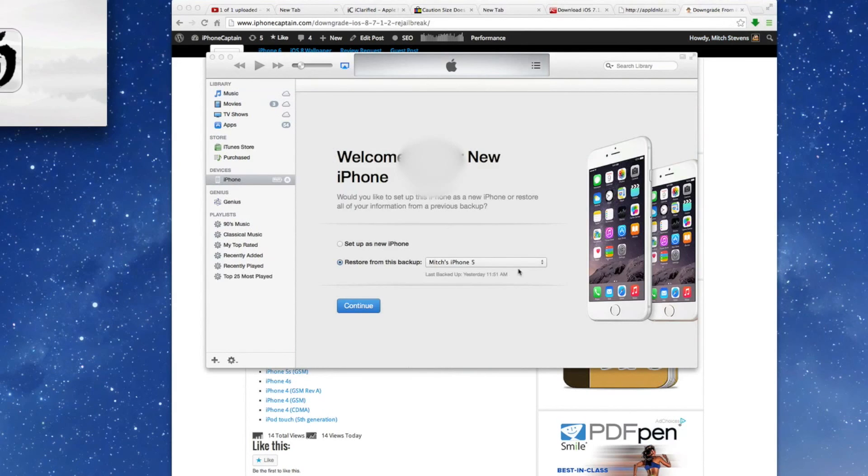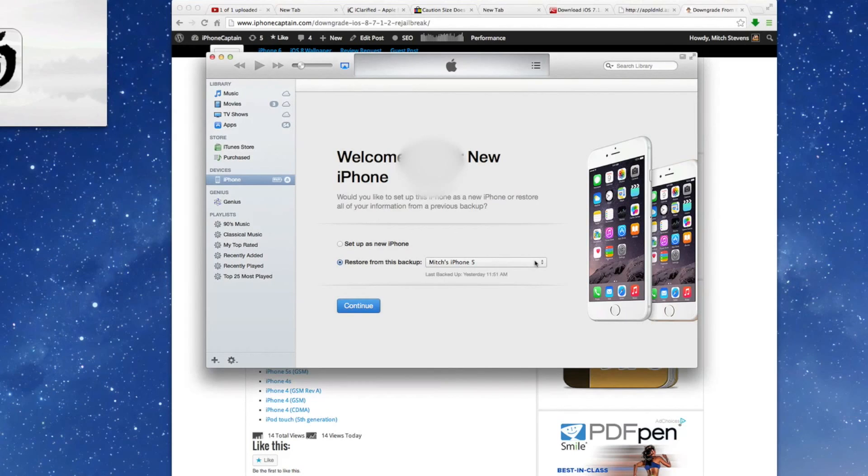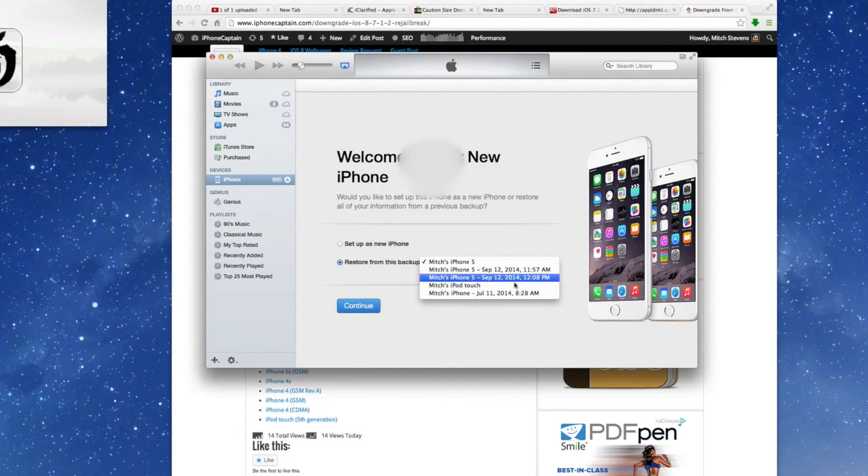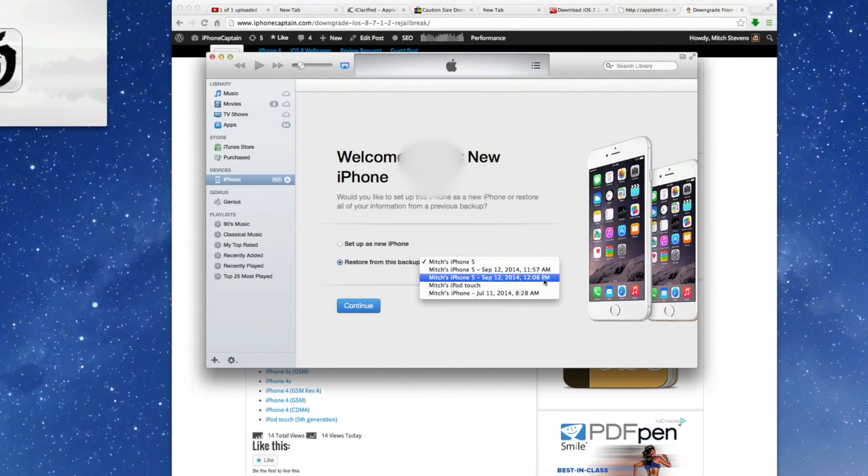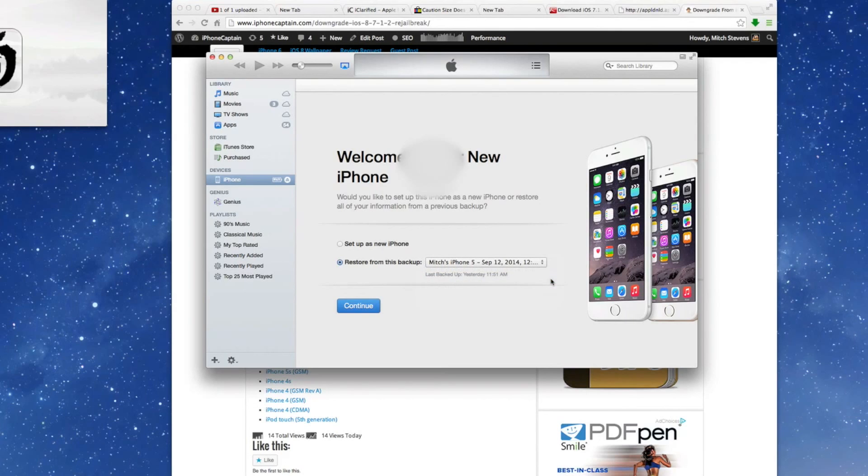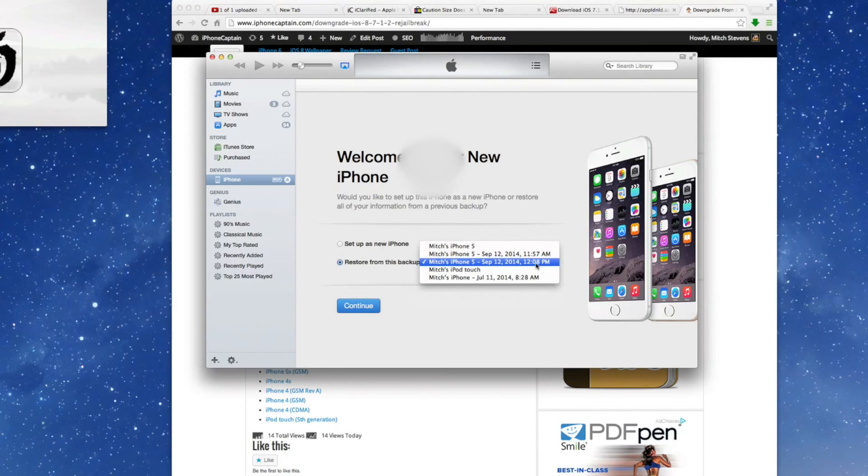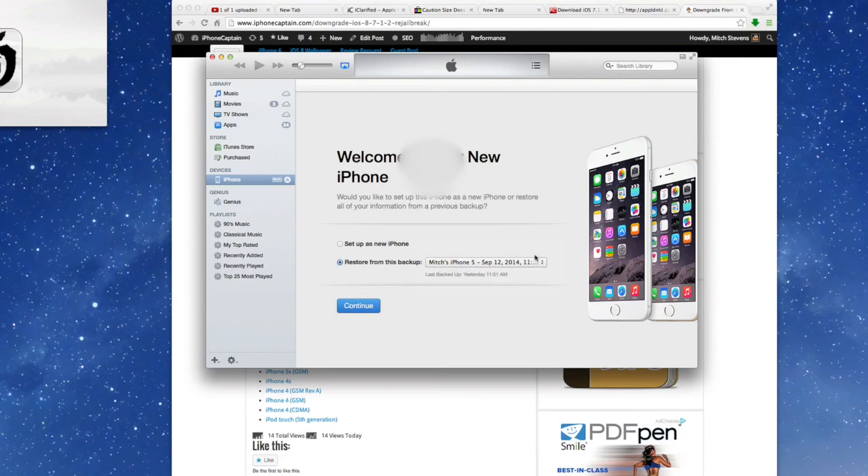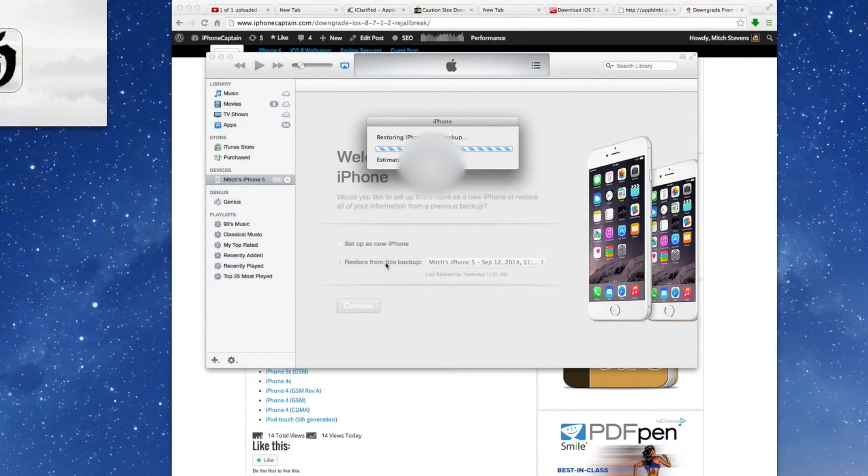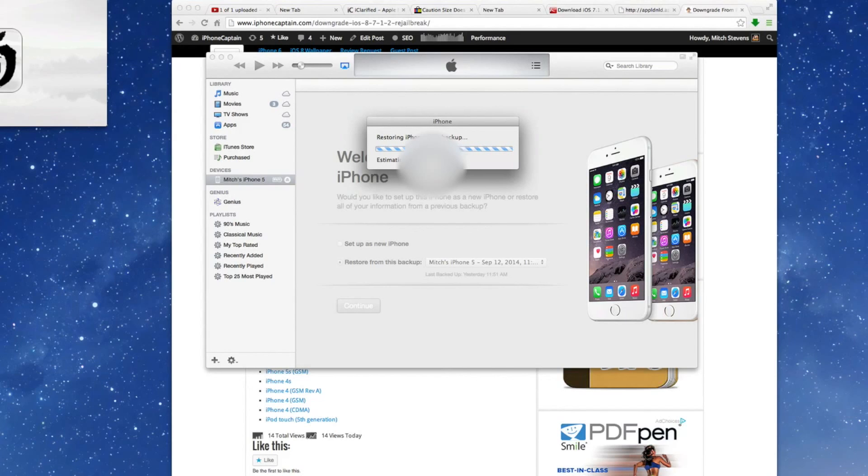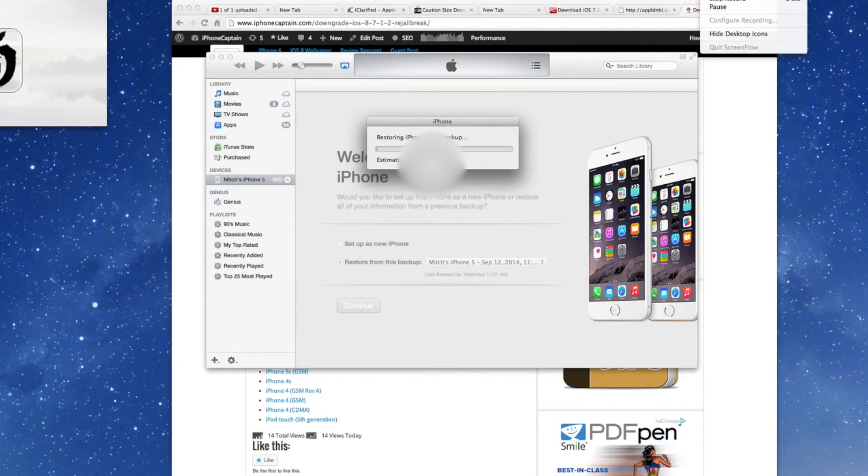And here we're going to go ahead and restore from a backup we did yesterday. So let's get the latest one on the 12th, you see right here. Let's go with this one and click Continue. And now that's going to restore all of our settings back to how we had them set on 7.1.2.